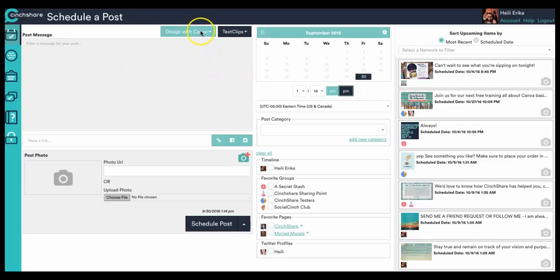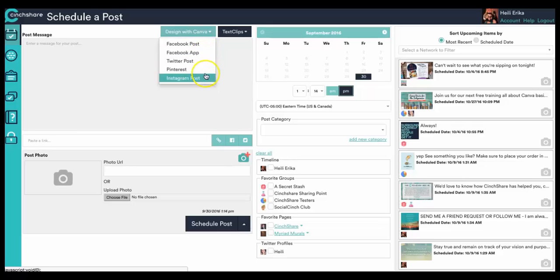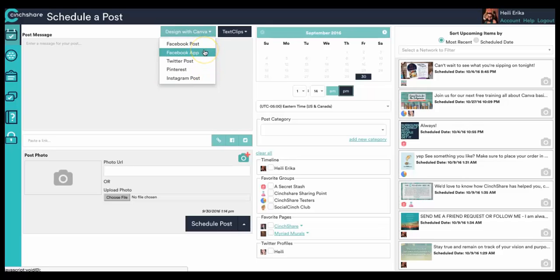So this is your Design with Canva button. You can click on this, and for those of you that have used our button before, you will notice that it gives you a drop-down menu now because we have added several templates that you can choose from to come up with your content and create your images and then schedule it accordingly.